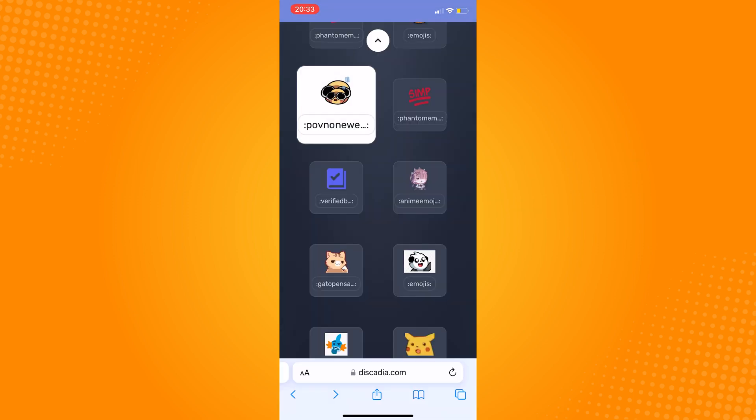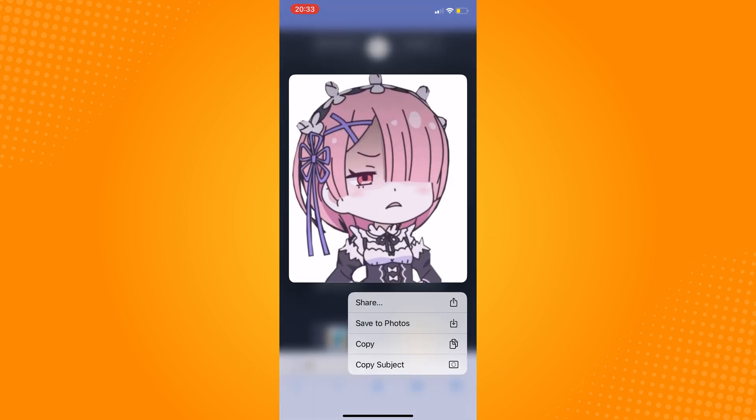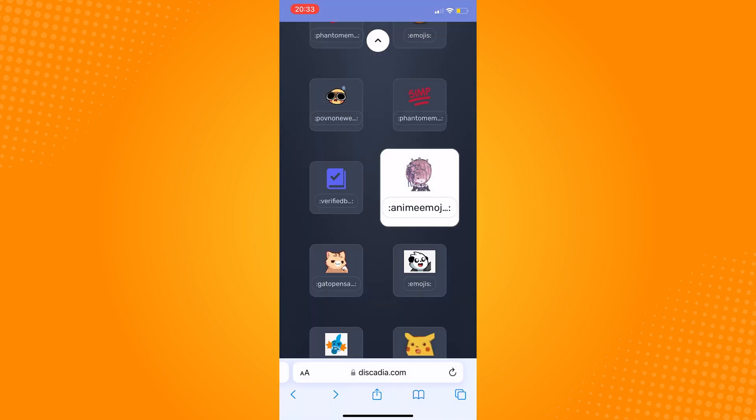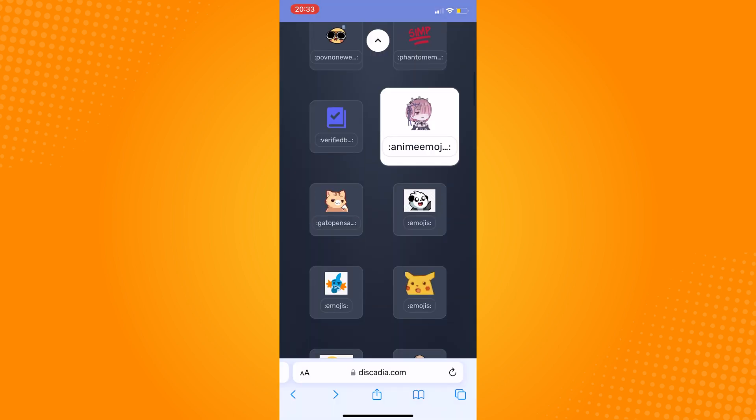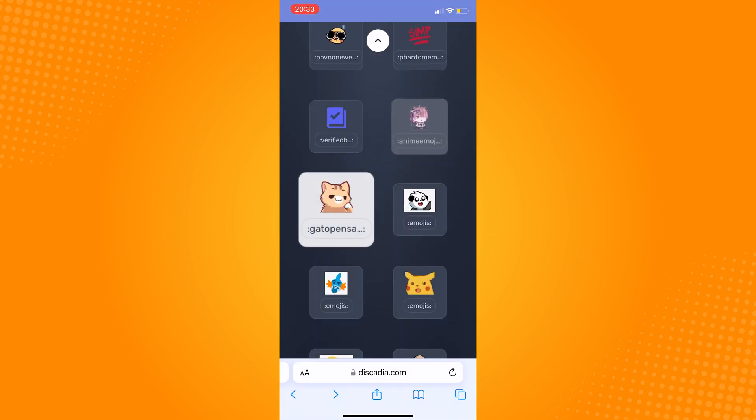Now to download, just hold on any of the emojis and then a pop-up will appear and click on download.